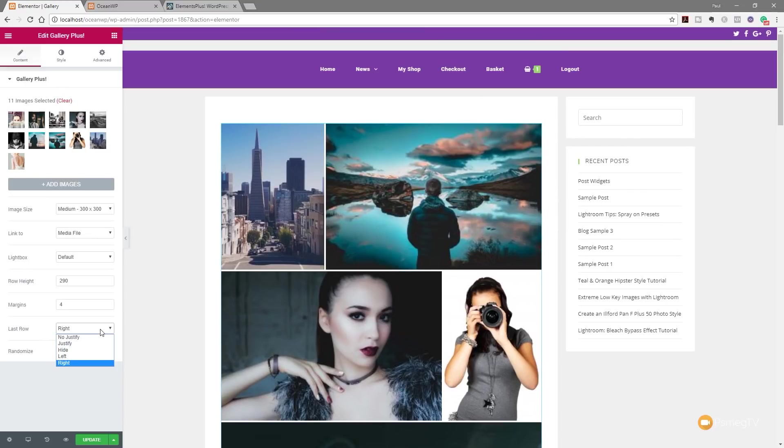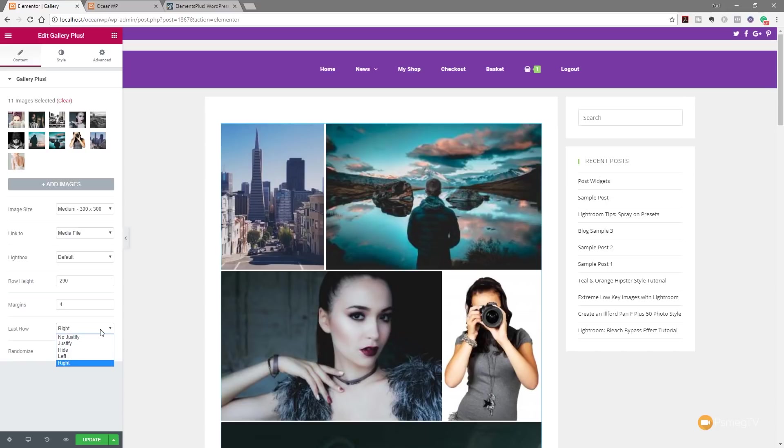But this just gives us so much more control over how our galleries look compared to what the Elementor widget does. And that pretty much sums up and finishes off what I want to show you in this video. Like I say, this is completely free, gives you a whole range of additional widgets you can add in there. But I just think this Gallery Plus widget is worth installing to give you just so much more control over how your images are displayed in your galleries inside your website using Elementor or Elementor Pro. Well, I hope you found the video useful.